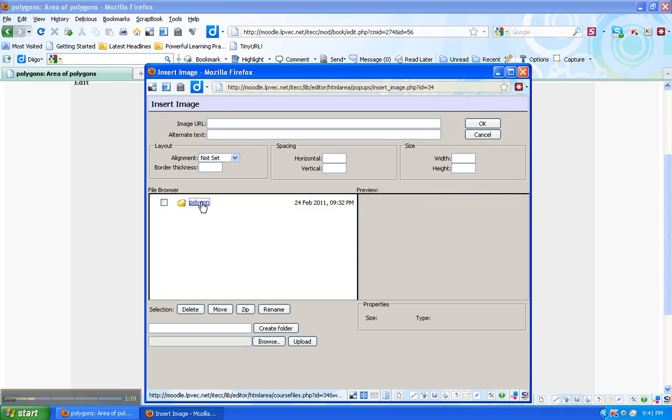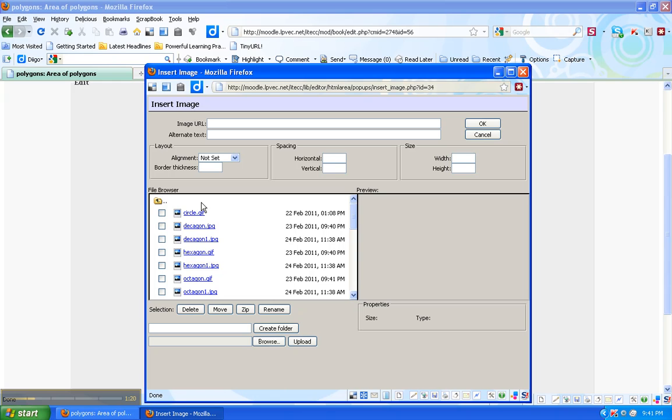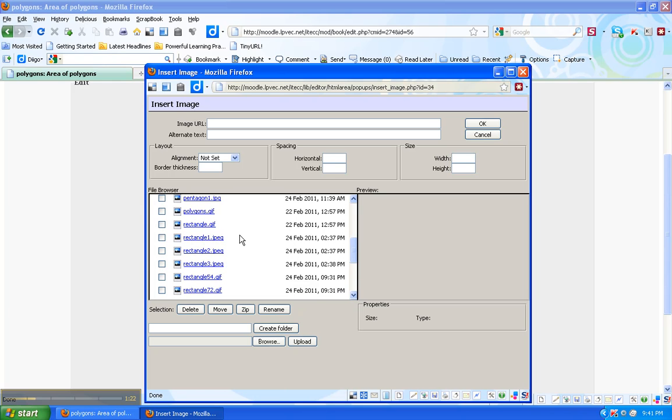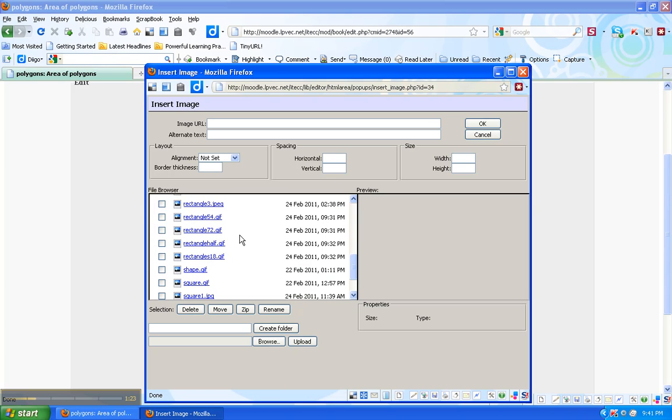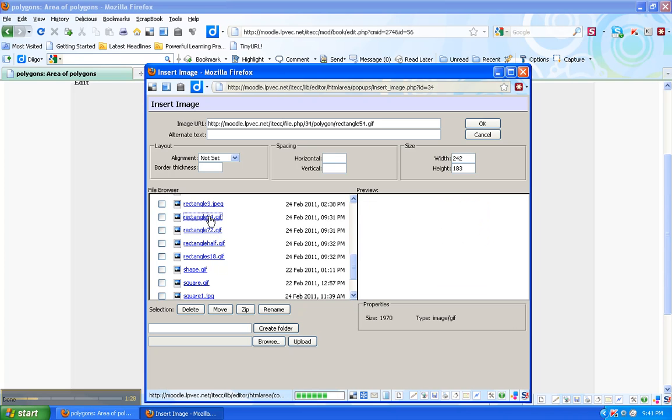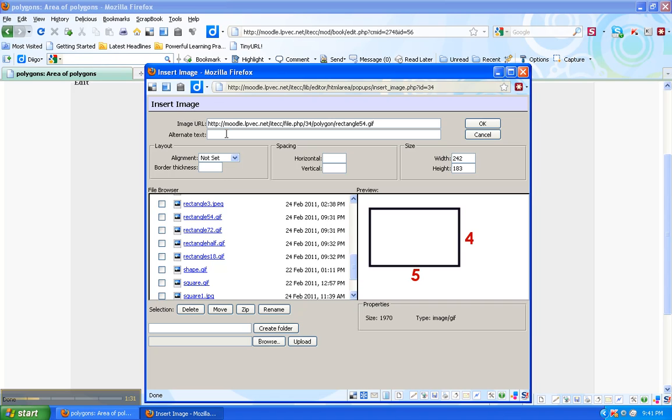Here's my polygon folder and here's some rectangle images I've uploaded. I don't really need an alternate text for this. Click OK, so here's my image.